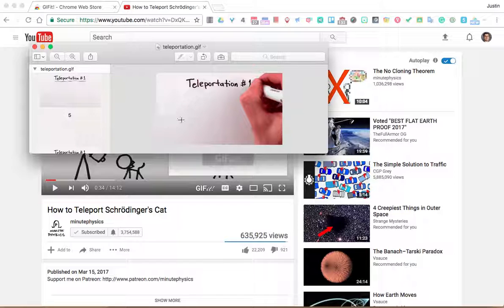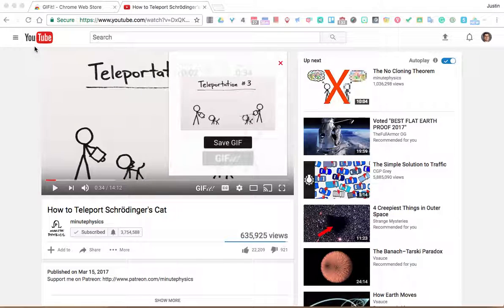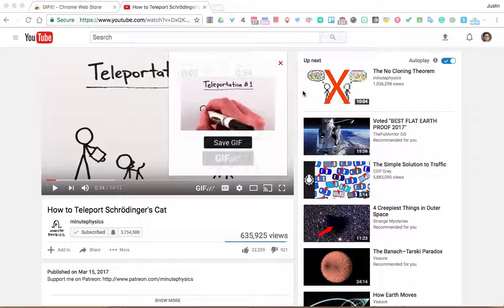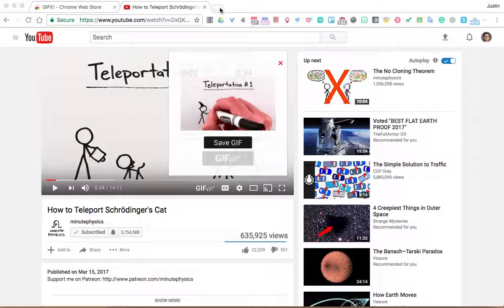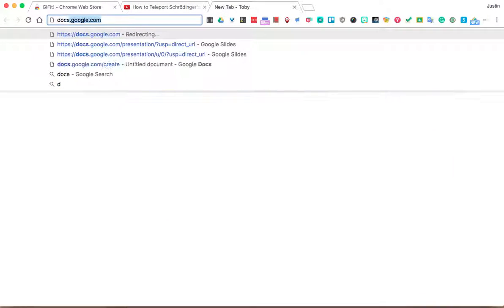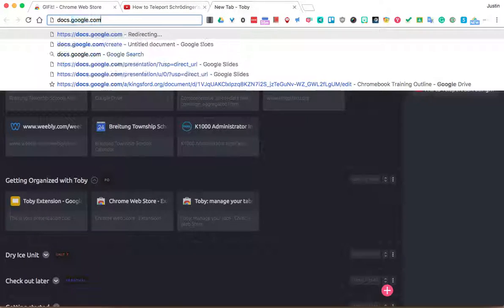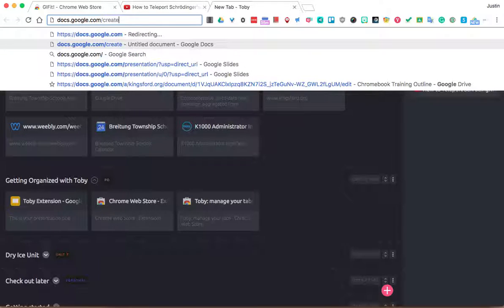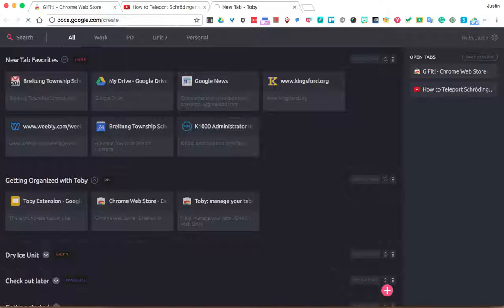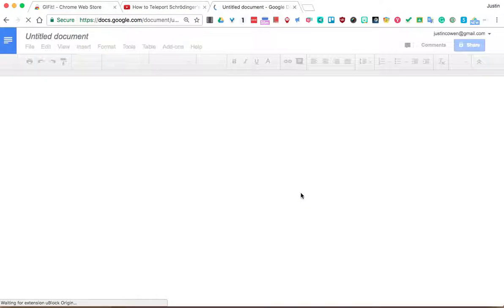But I could take this GIF and I could add it to my Google Classroom. I could add it to a Google Doc. I can do a lot of different things. You know what? In fact, let's just do it. Let's have some fun. Docs.google.com slash create. So I get a nice new Google Doc.